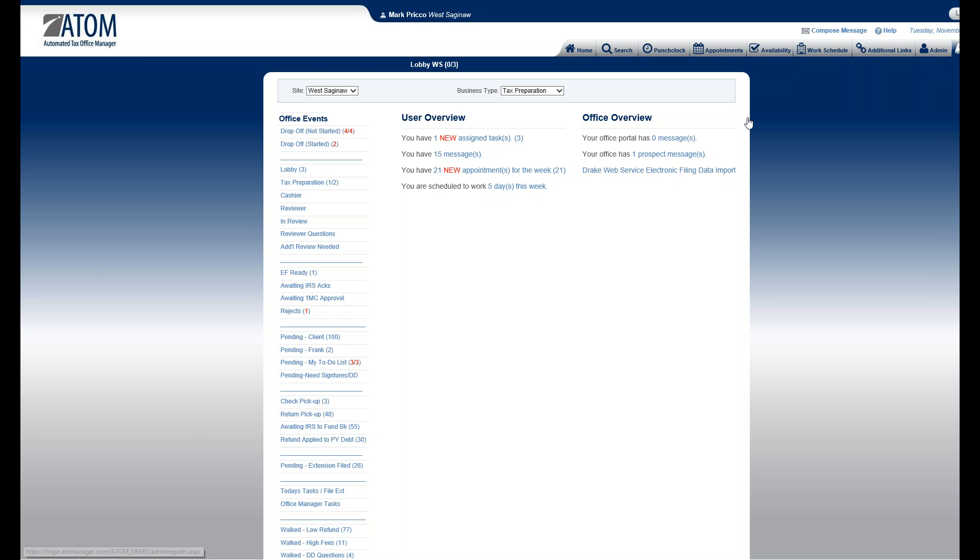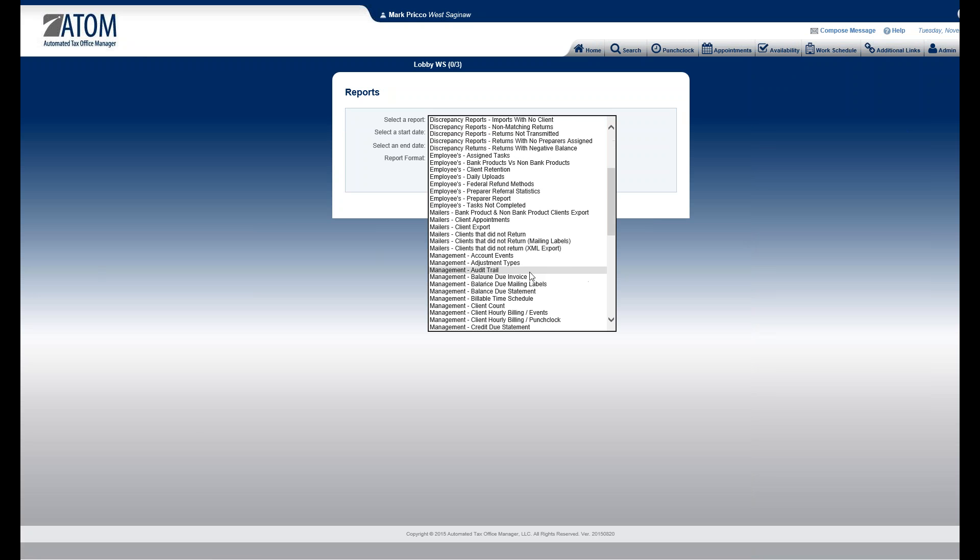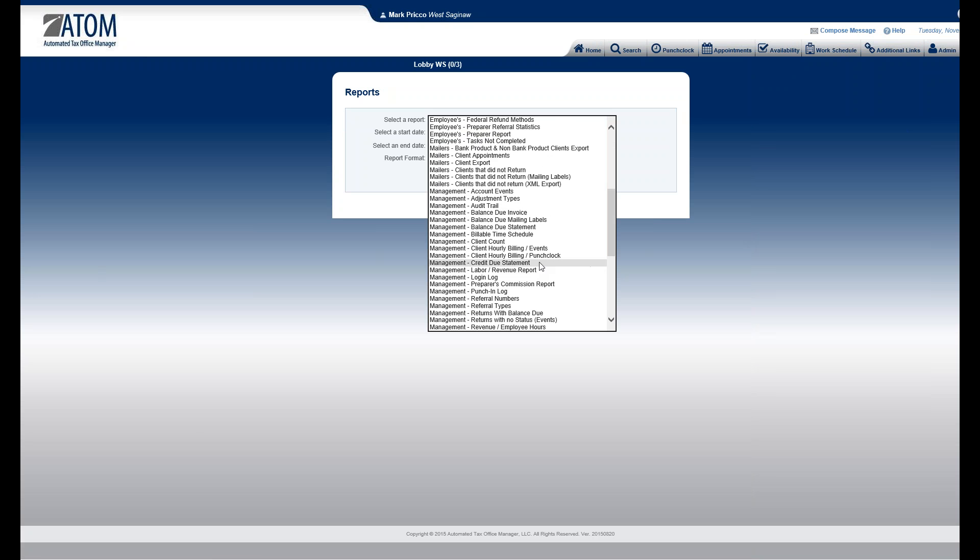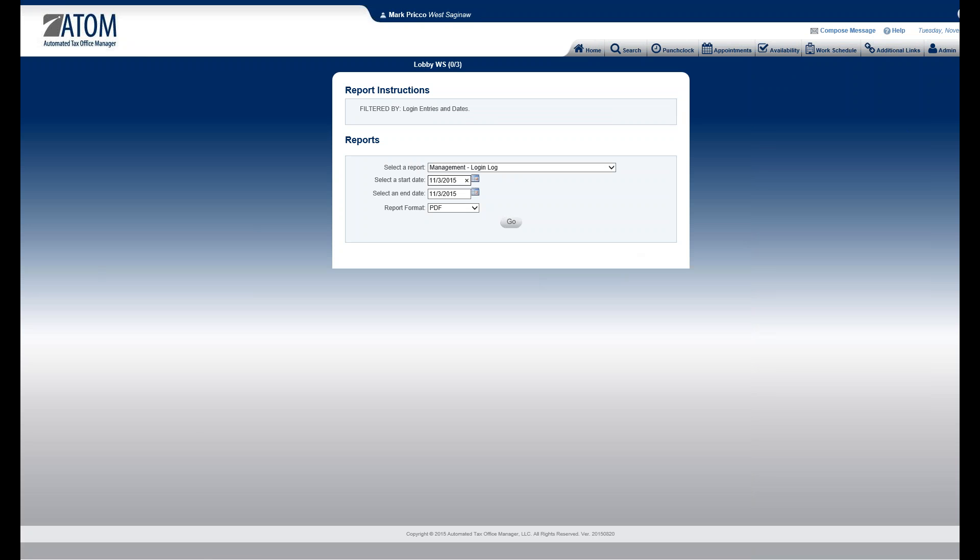You select Reports. It's under Management. Login Log. And you can select any date range you'd like. I'm just going to look at Today.